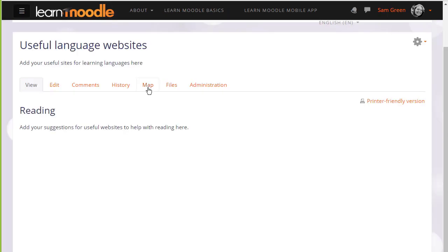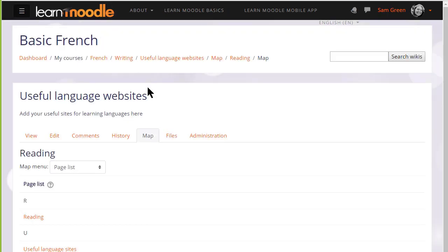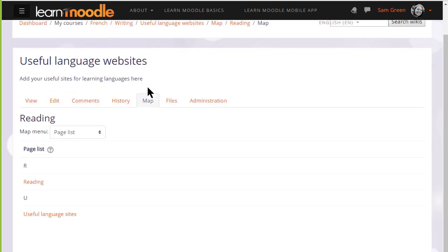If we look at the tabs at the top map takes us to pages which have been created and we can access them from there. Currently we only have two pages.